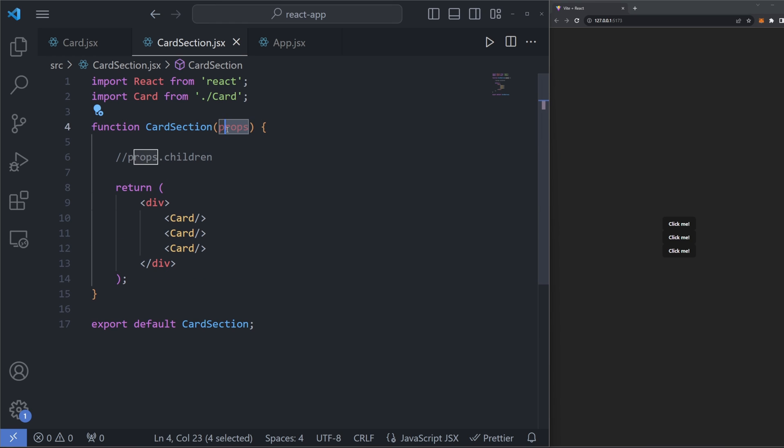If you're familiar with props, you know that they provide us a way to customize our components when we render them. And there is actually a reserved prop in React called children with a lowercase c. This children prop has special behavior compared with other props and allows us to dynamically render components inside other components. Here's how it works.